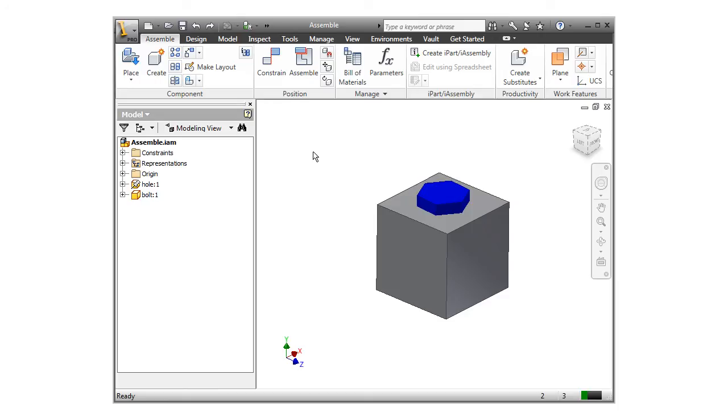If I take a look at the bolt in the browser, you can see that two mates were added. One was used to align the bolt with the hole, and the other was used to mate the flat faces.